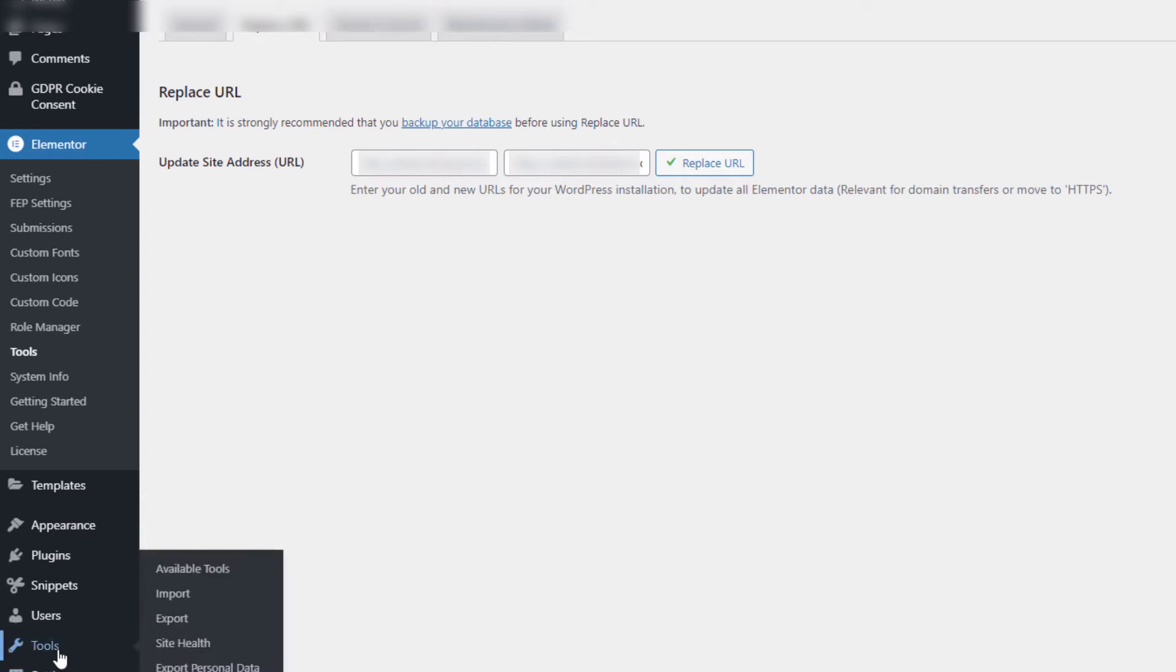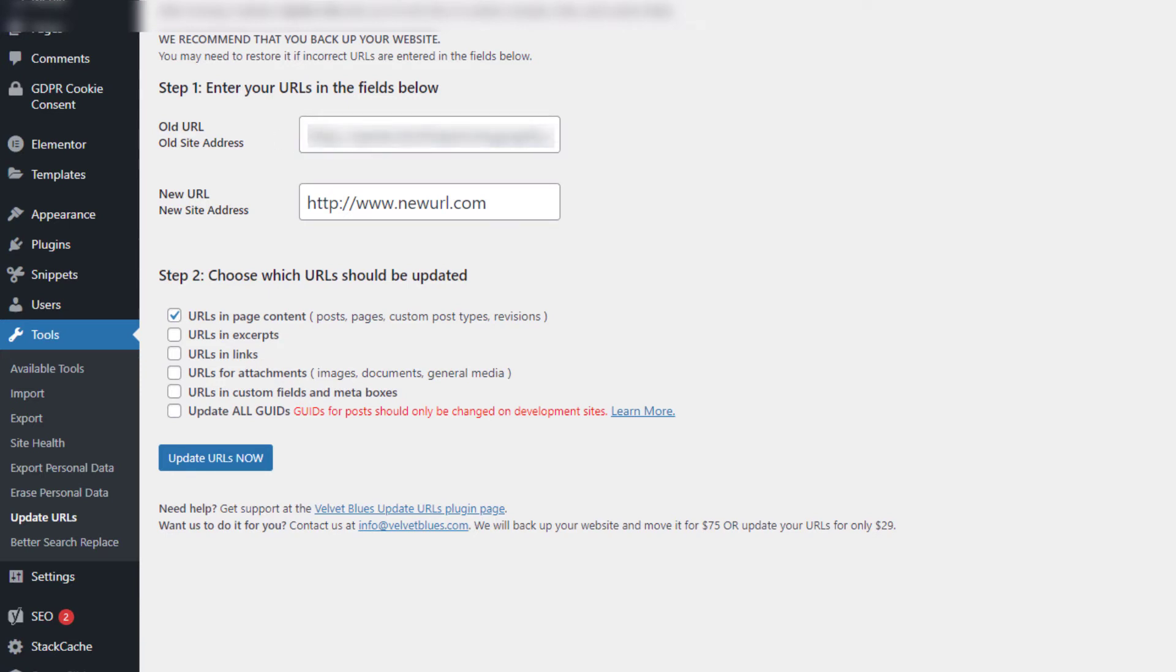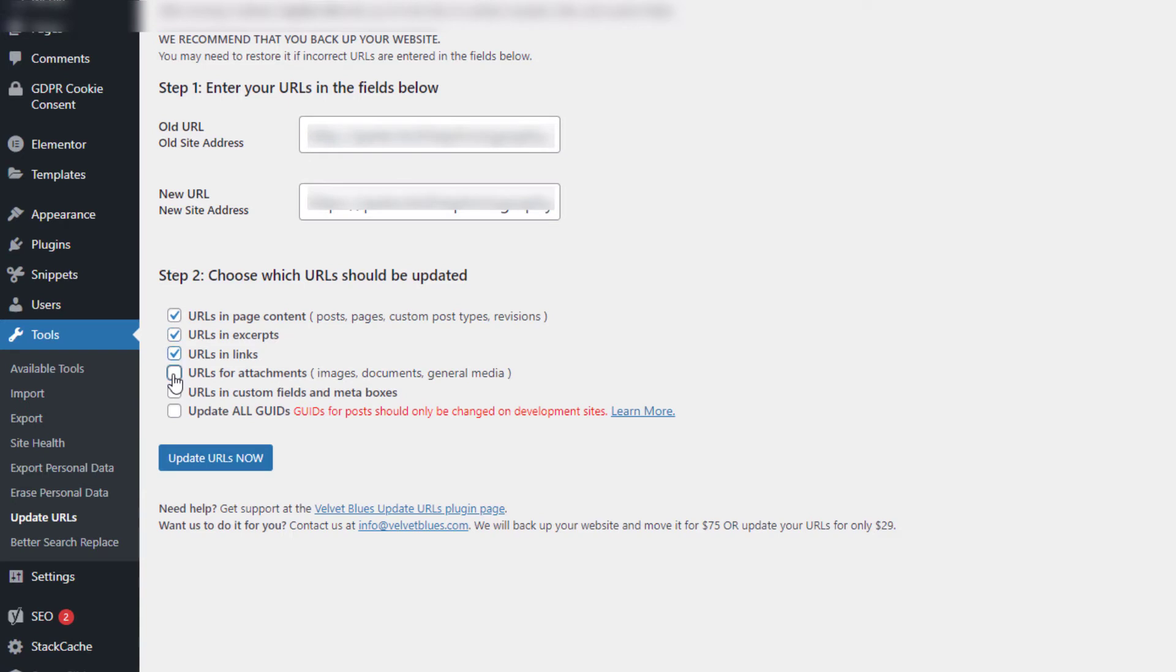And we're going to go down to Tools and go through exactly the same process with the live site in, which is non-secure, and the HTTPS secure site. Hit these again, not the GUIDs, the GUIDs posts.